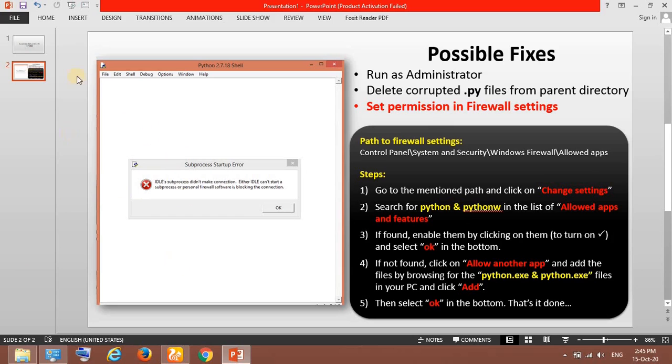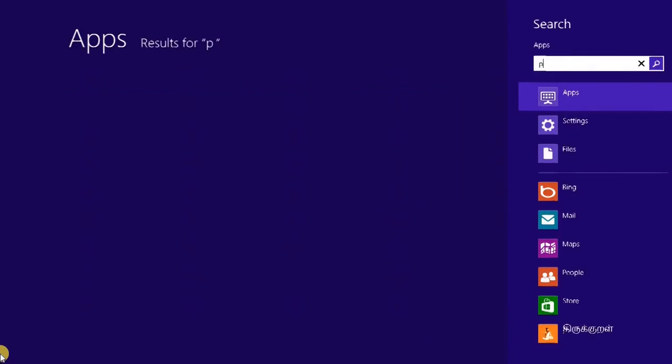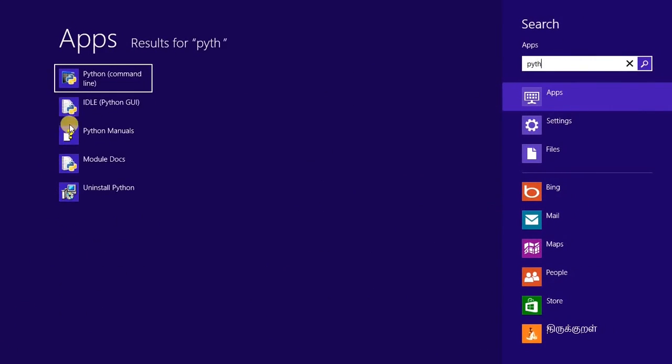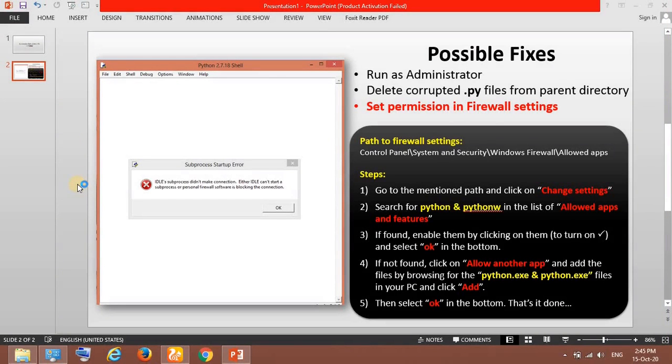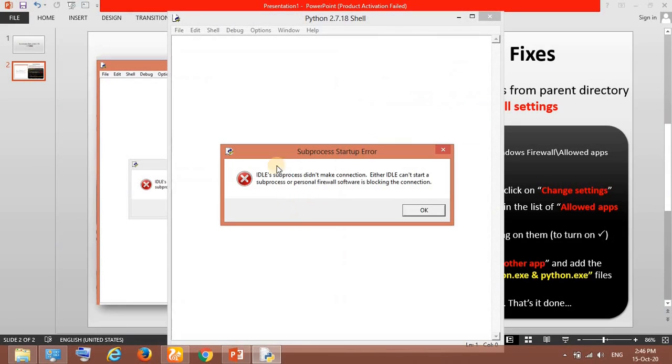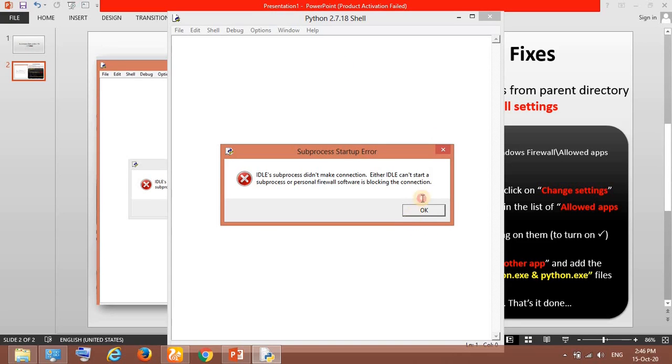You can see this is the error which pops up when you run the shell. If you can see here, Python GUI, if I run it, throws the error. This happens when Python is installed but IDLE cannot start.